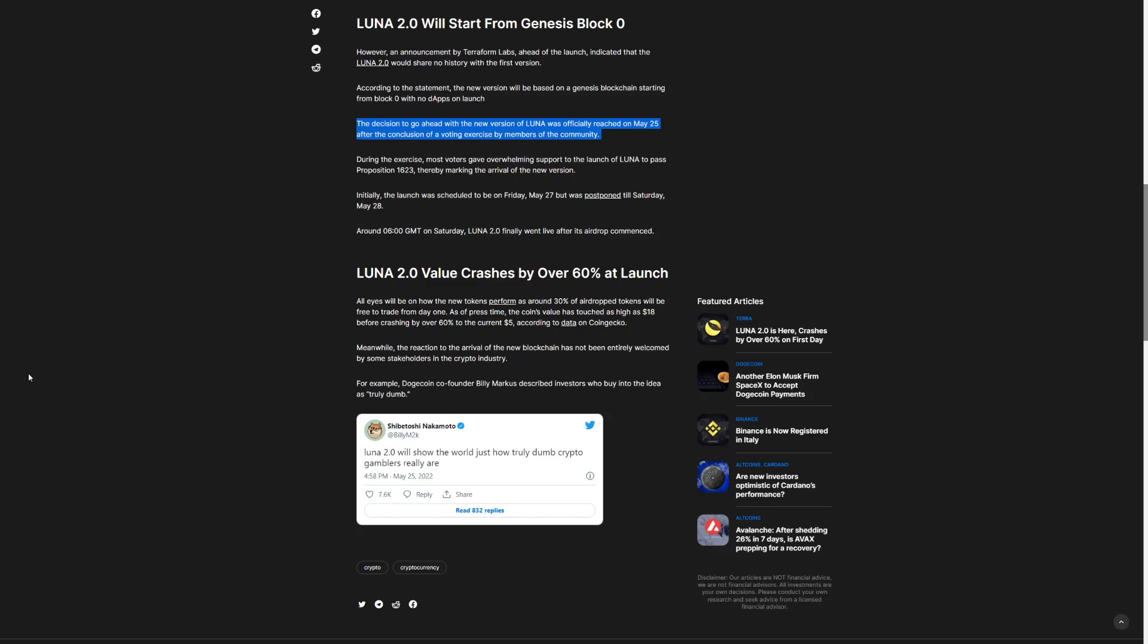And yeah, I was saying that Terra is going to reach $5 from those $60. But meanwhile, the reaction to the arrival of the new blockchain has not been entirely welcomed by some stakeholders in the crypto industry. Dogecoin co-founder Billy Marcus described investors who buy into the idea as truly dumb. He basically called the people who are buying dumb, but a lot of people just sold their positions. And should you be mad at them? I don't think so.